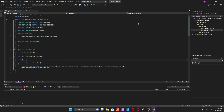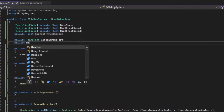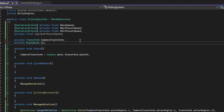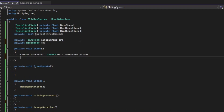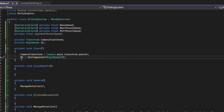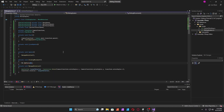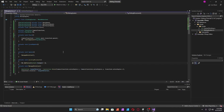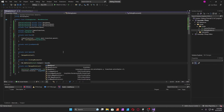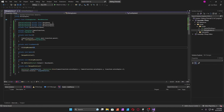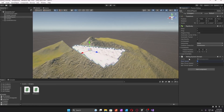Now we're going to add some form of thrust. Add a force, so make sure you reference your rigid body: 'private Rigidbody rb'. Reference it with GetComponent then Rigidbody, then add a forward force: 'Vector3.forward' times the base speed.